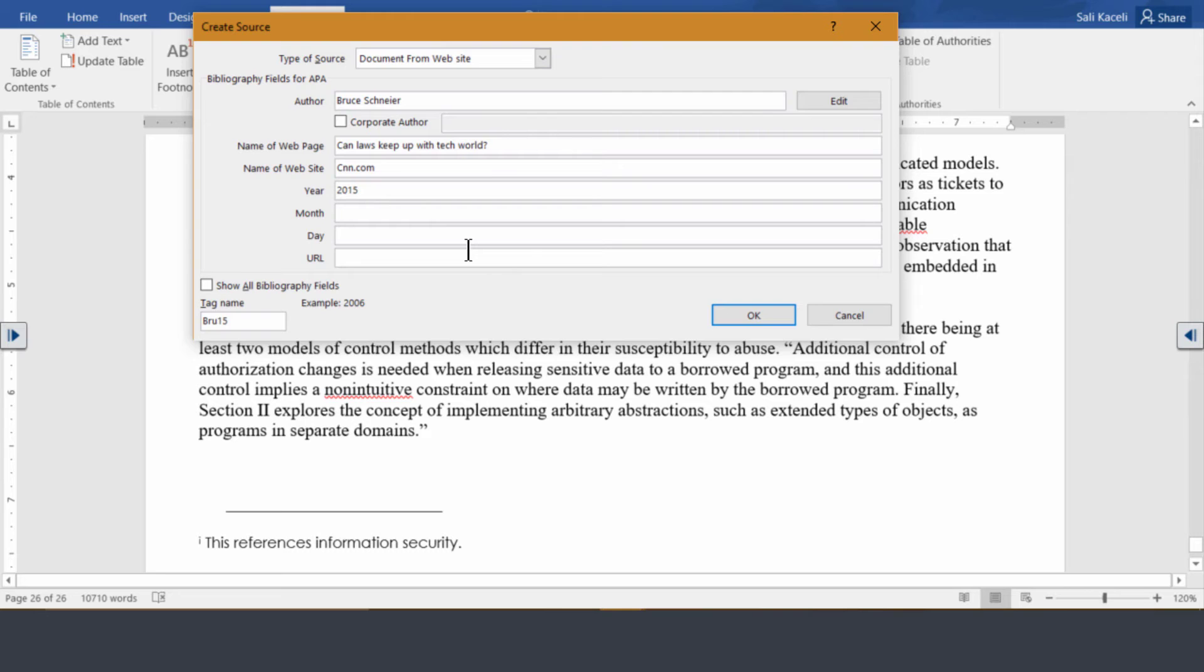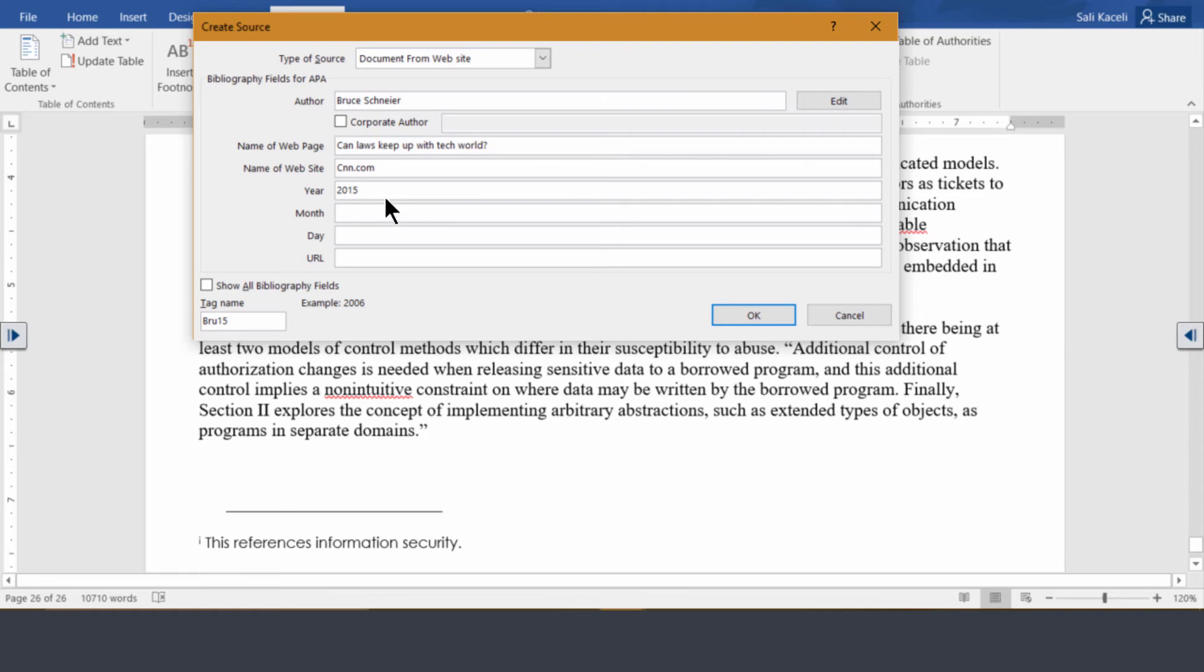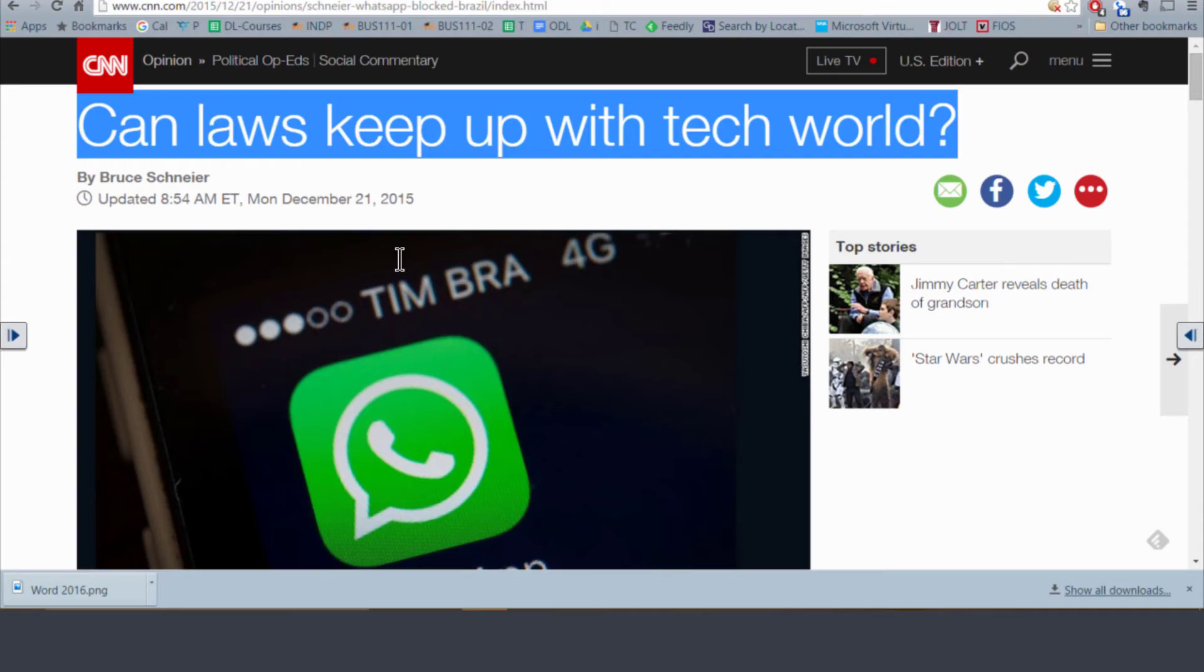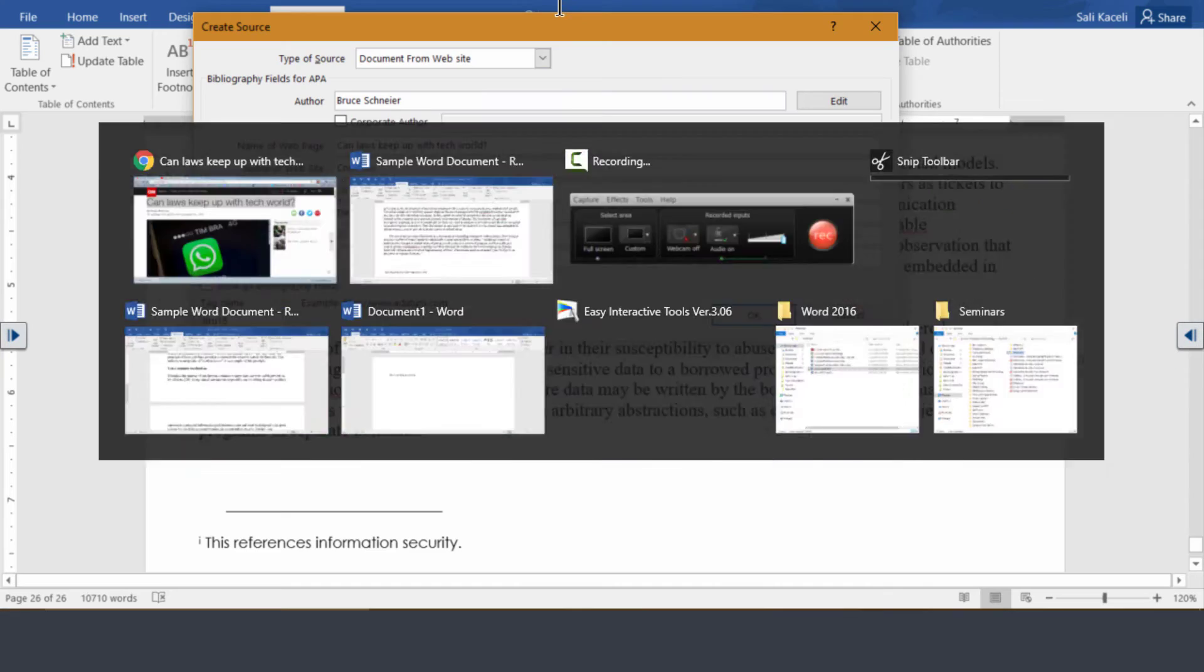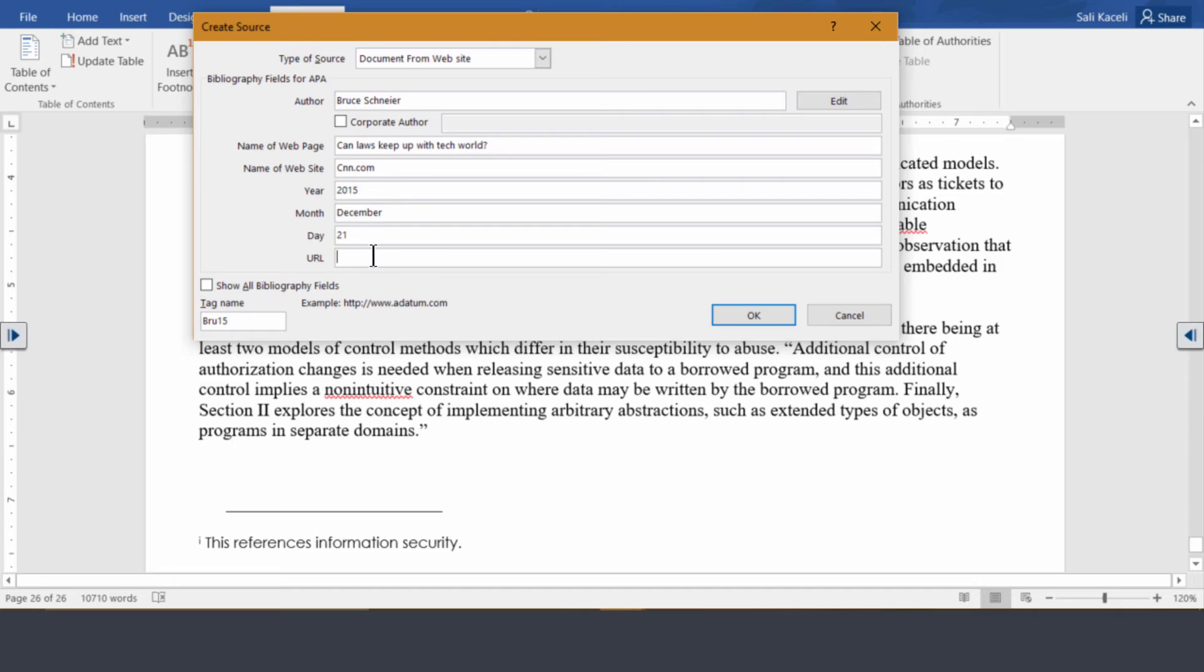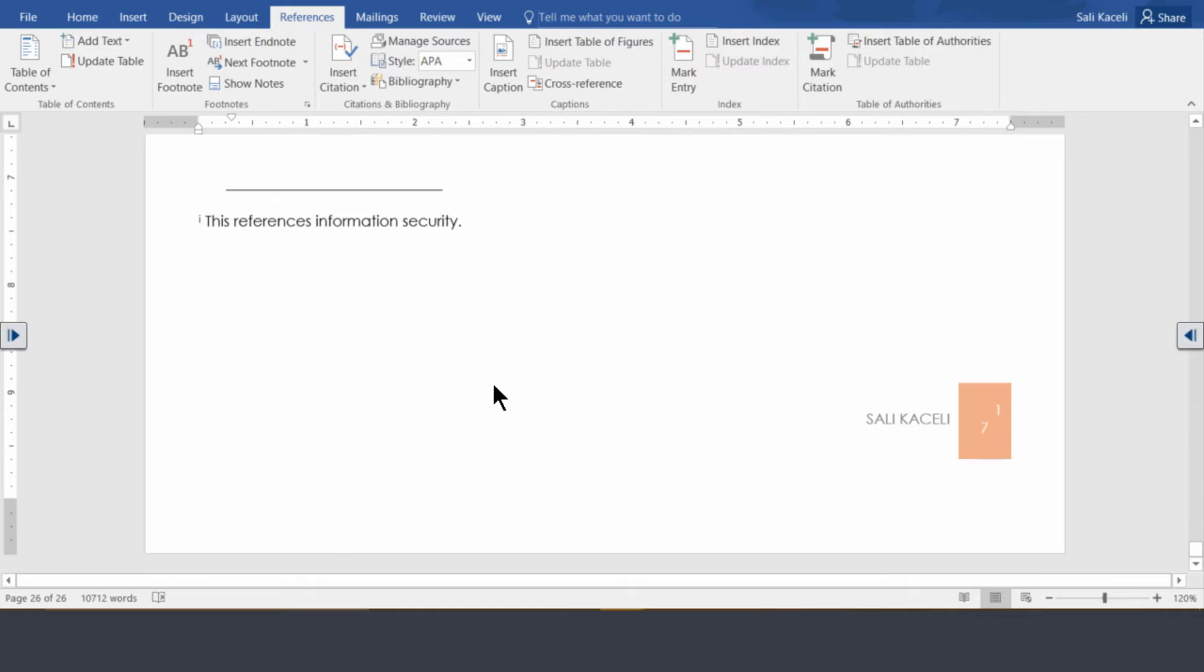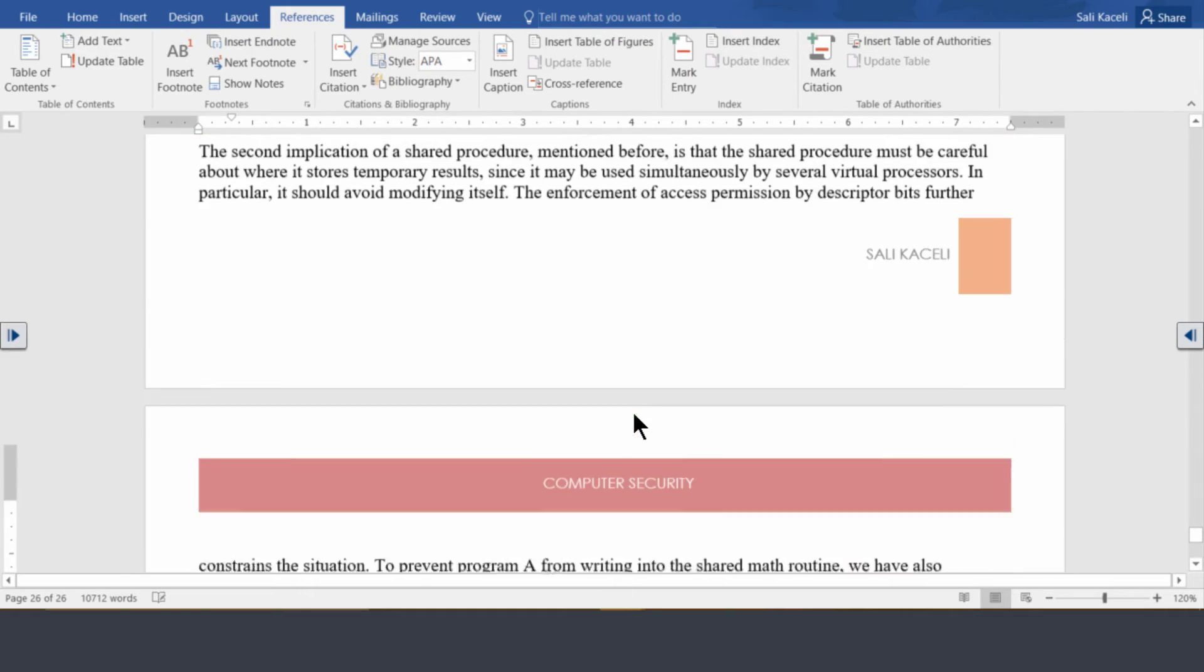So actually we want to put the year in there of the date that it was published. So notice it was updated on November 21st 2015. So we put here year 2015, the month December and then the day 21. And then you also need to put in there the URL for this article. So we copy it and then we'll paste it in there. And then we simply click OK and it's good to go at this stage.